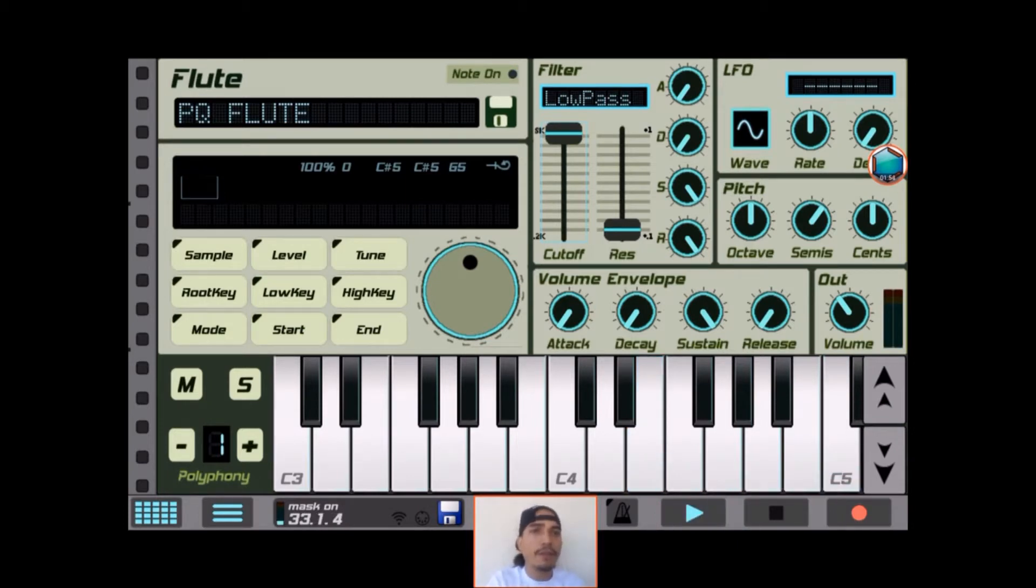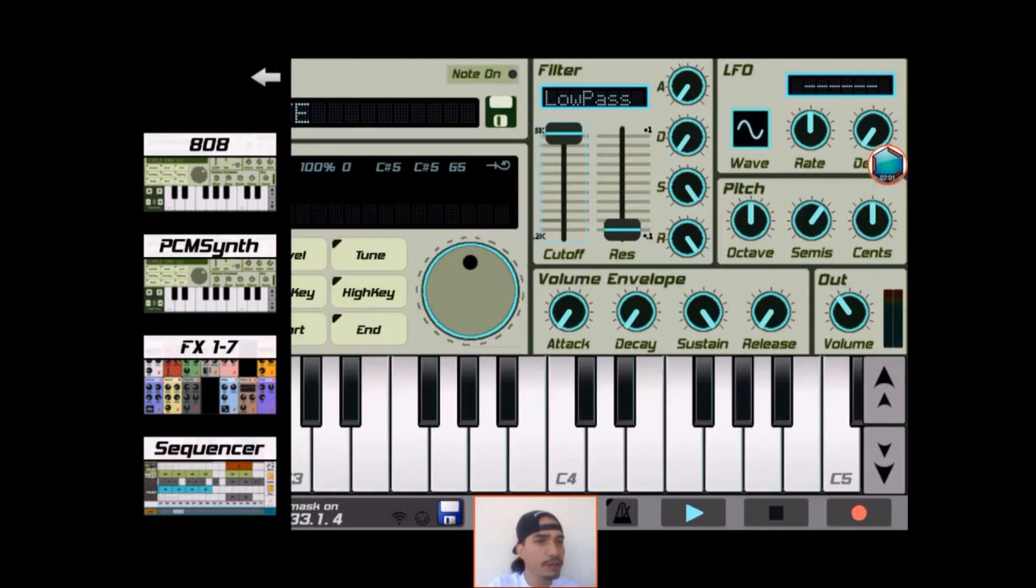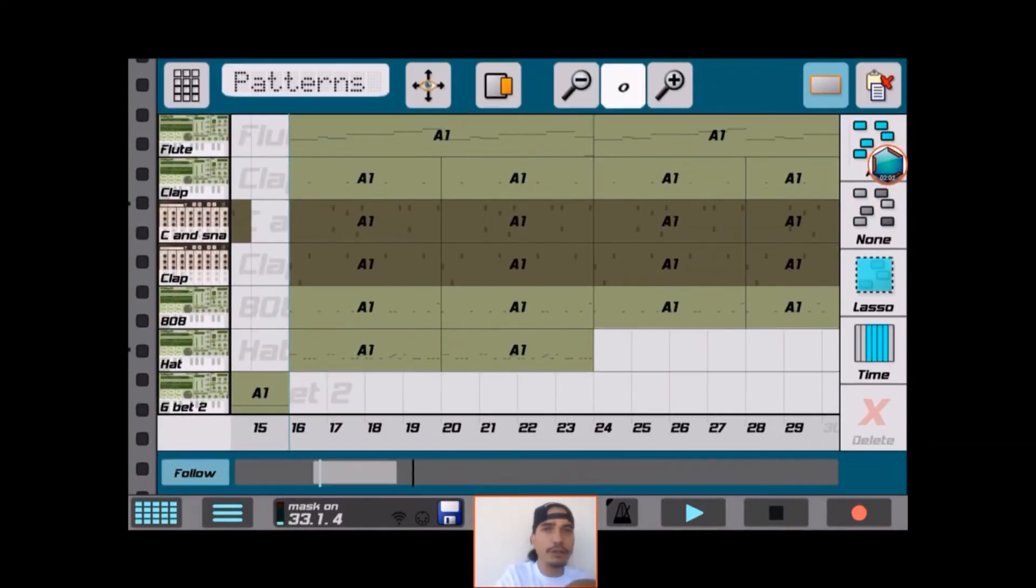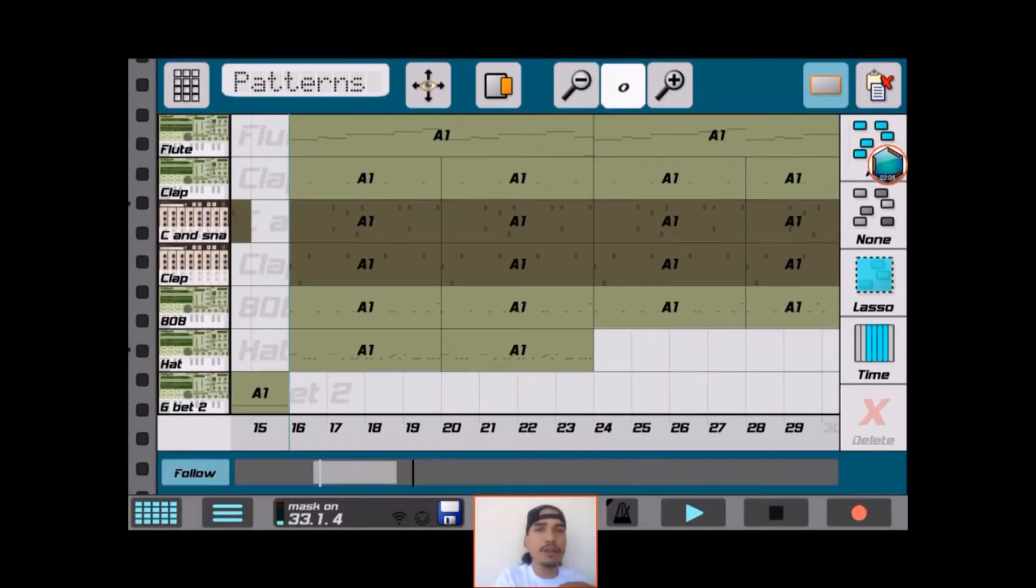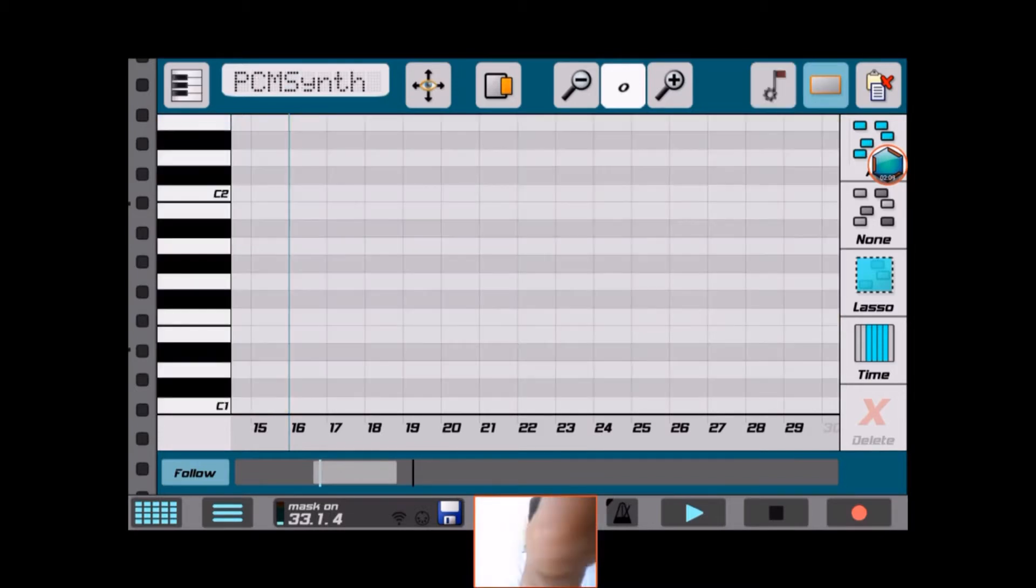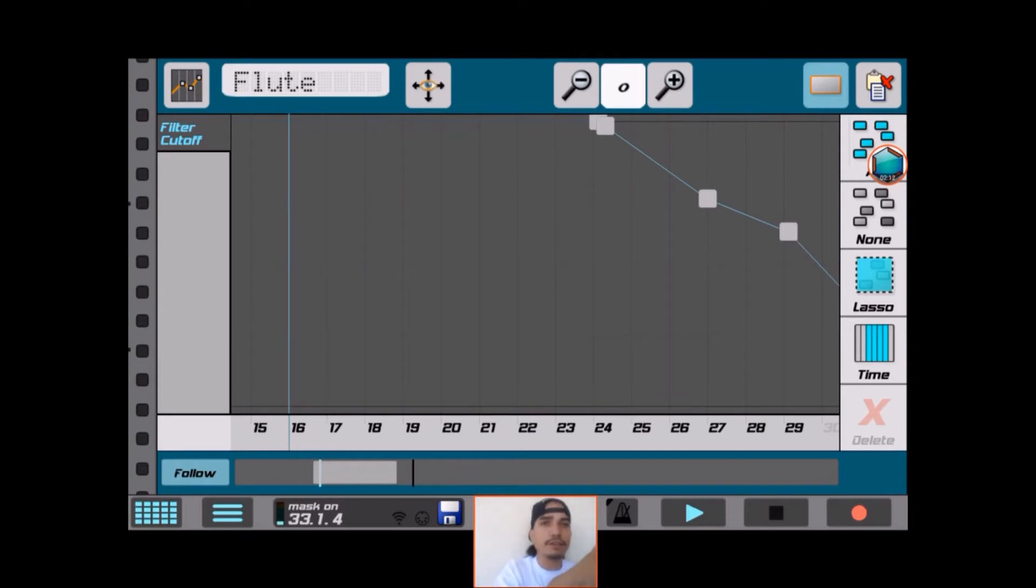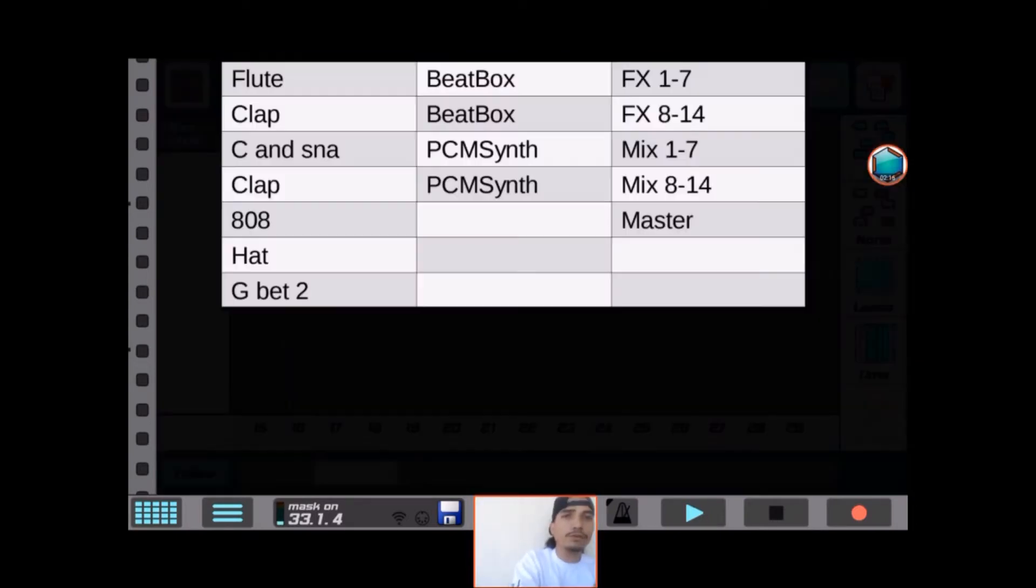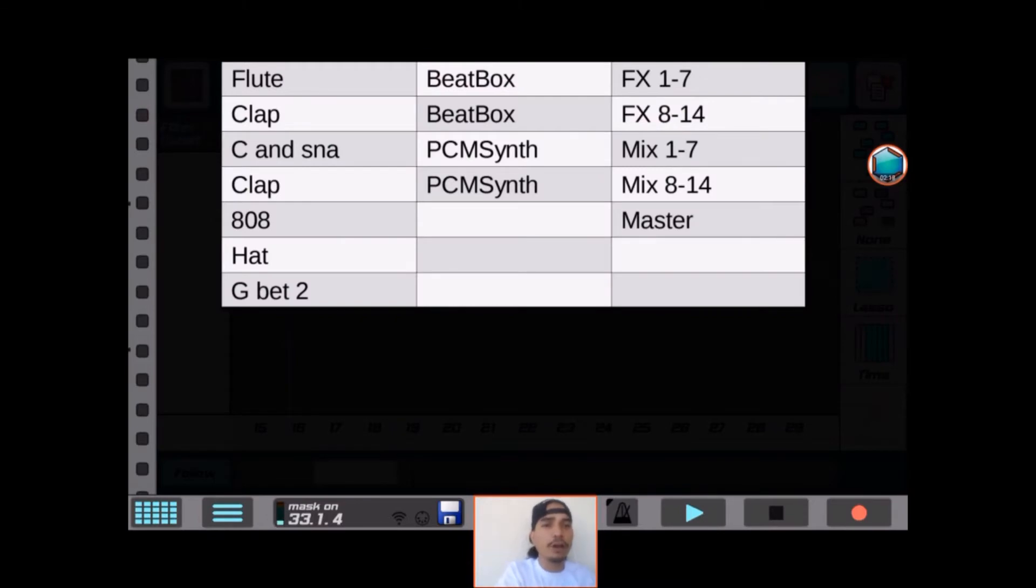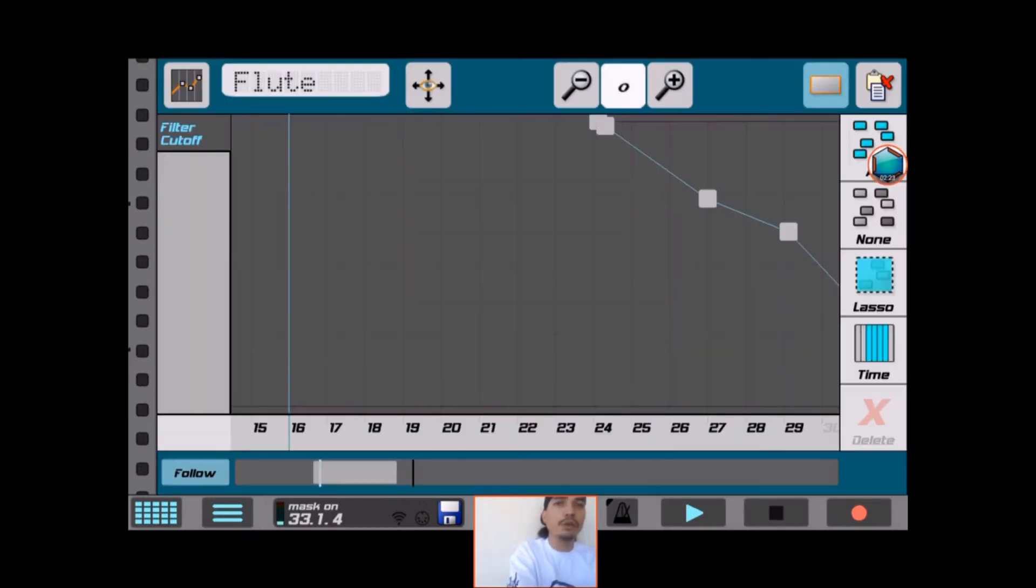That's perfect. Now what you can do is go into the sequencer and hit these little boxes up in the left hand corner by patterns. You can just hit it until it looks like this. See how it's already on flute? Now if you click on flute, you have the automation for all of your synthesizers on the board.